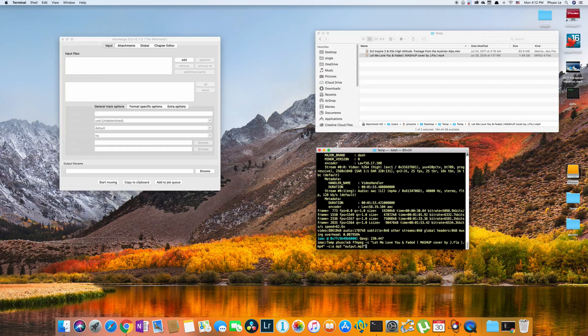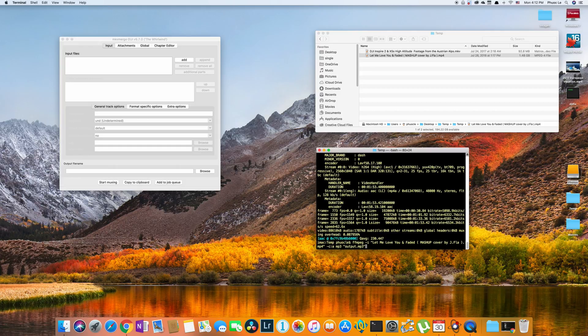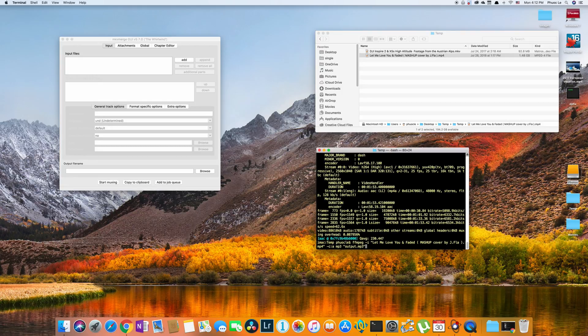So notice that in this scenario, I didn't put -c:v anything. I just specify the audio stream only. And based on the container being an mp3, FFmpeg is going to know that I can't put a video in there.